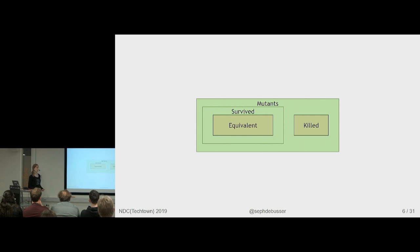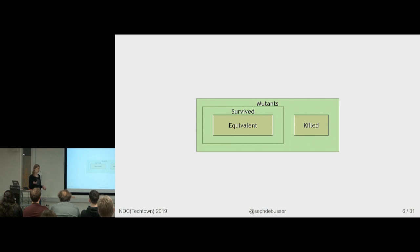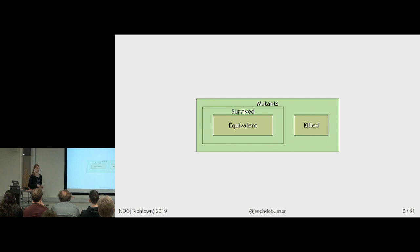One major example is, one classic example of a mutation that should always be different is changing a plus to a minus. But if you have a piece of code that checks if the sum of a list of numbers is zero, it doesn't matter if you use plus or minus. So that's a reason why automatically detecting the equivalent mutants and discarding them is really hard. It's basically a halting problem.